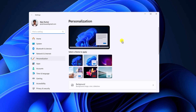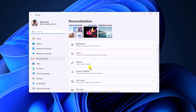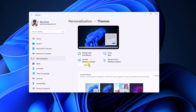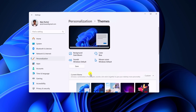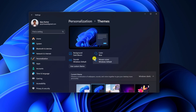Now to change the theme on Windows 11, simply scroll down and here you'll find the Themes option. Simply click on it and here under the Current Theme section, you will find all the default themes that come with Windows 11. Now to change the theme, simply select the theme and it will immediately change.